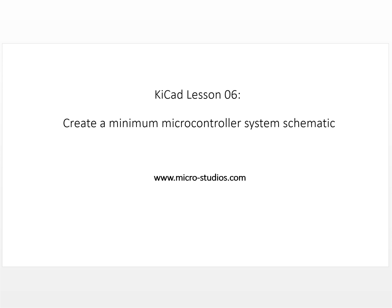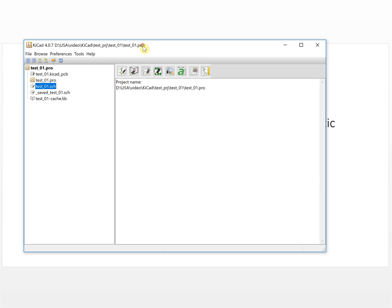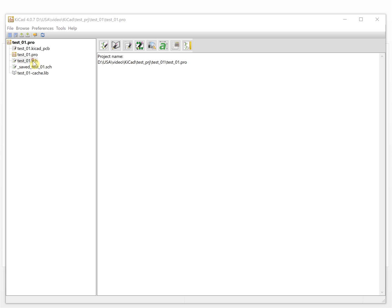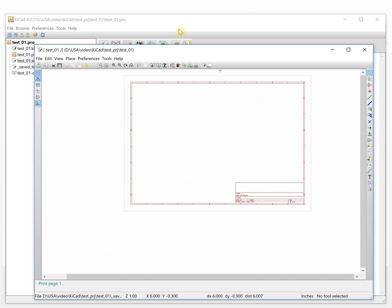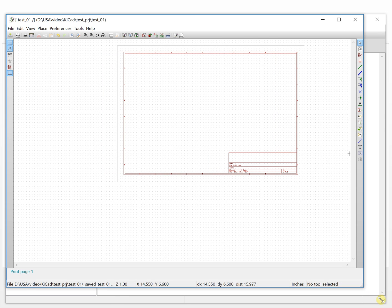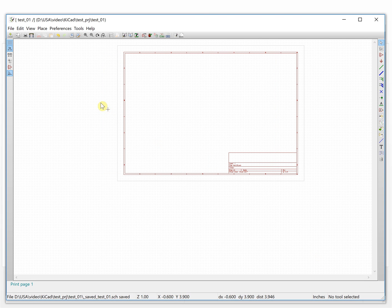Hello everyone, this is Michael. In this video we will create a minimal microcontroller system schematic. First, let's open the project — this is a KiCad project. We open the schematic, and this is the schematic before we start designing it. We'll do some settings for this page first.